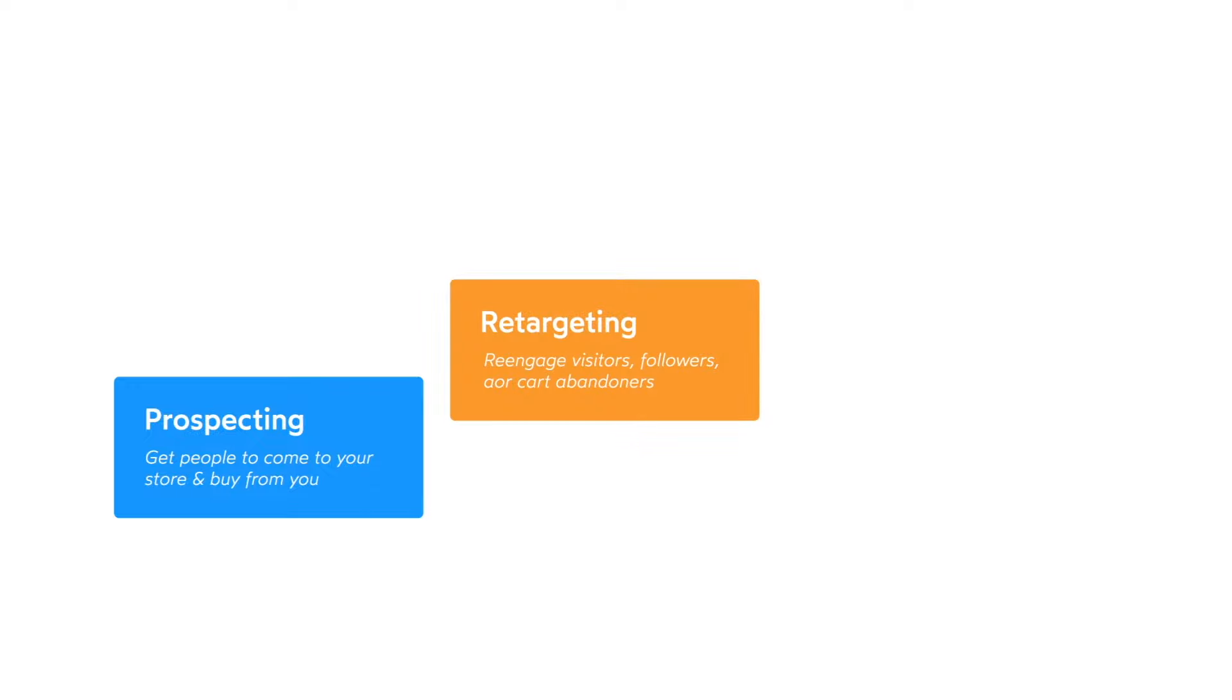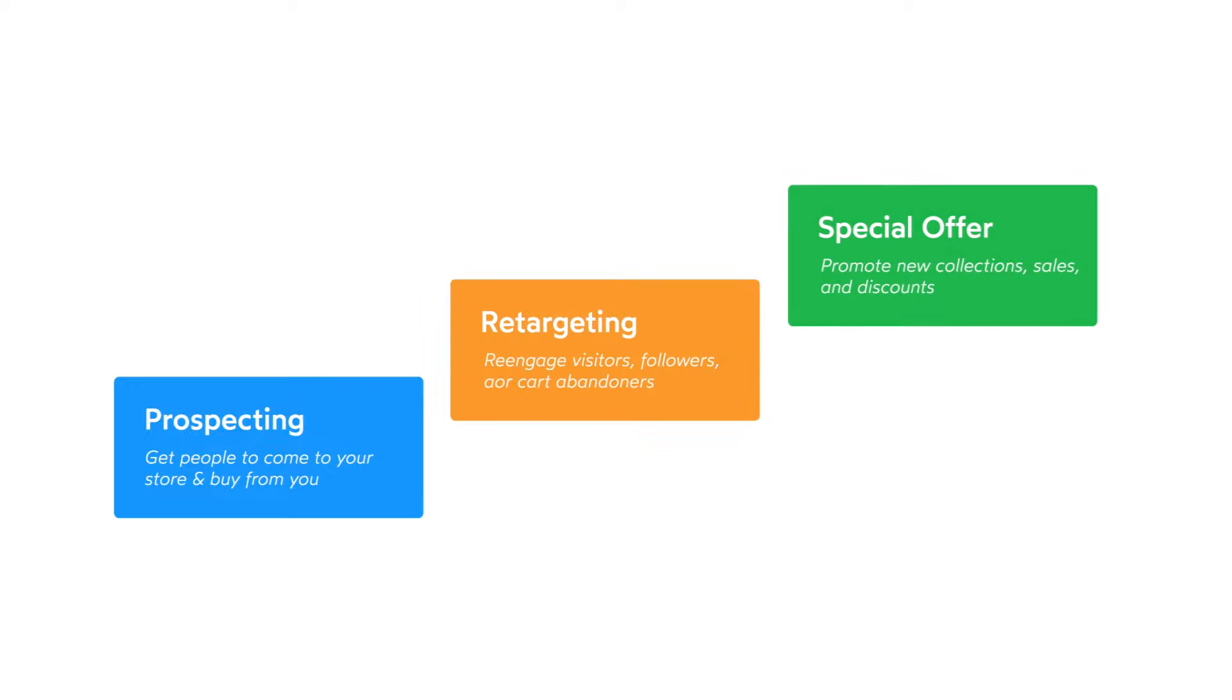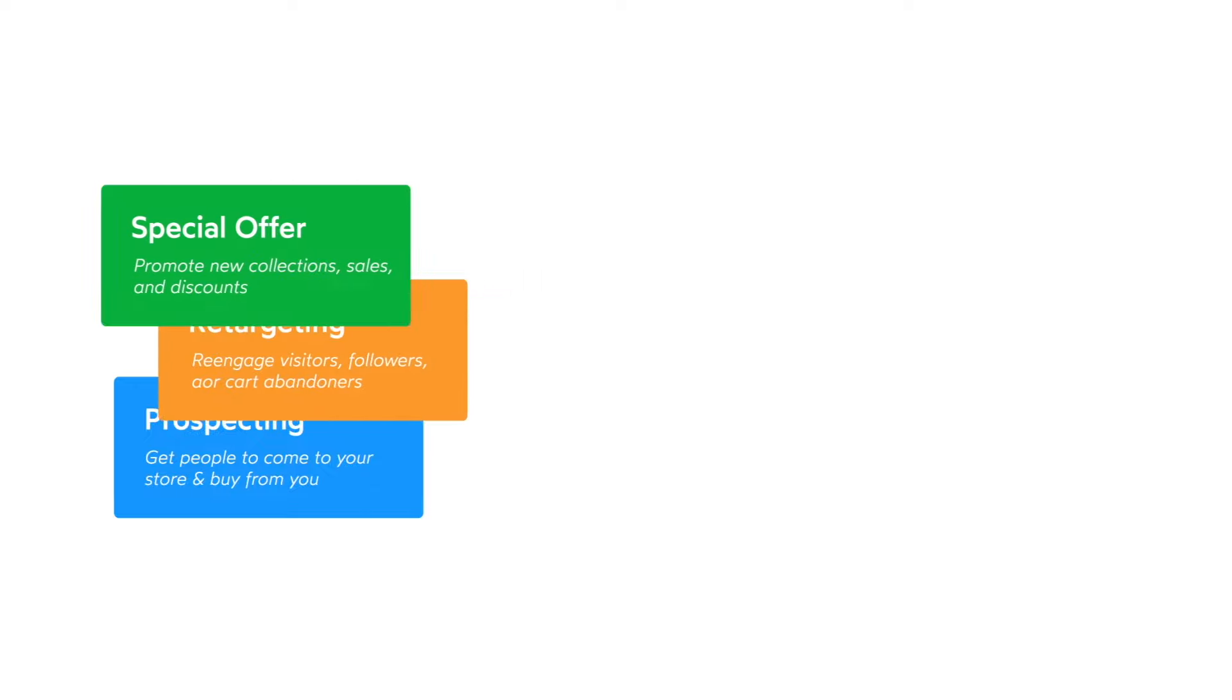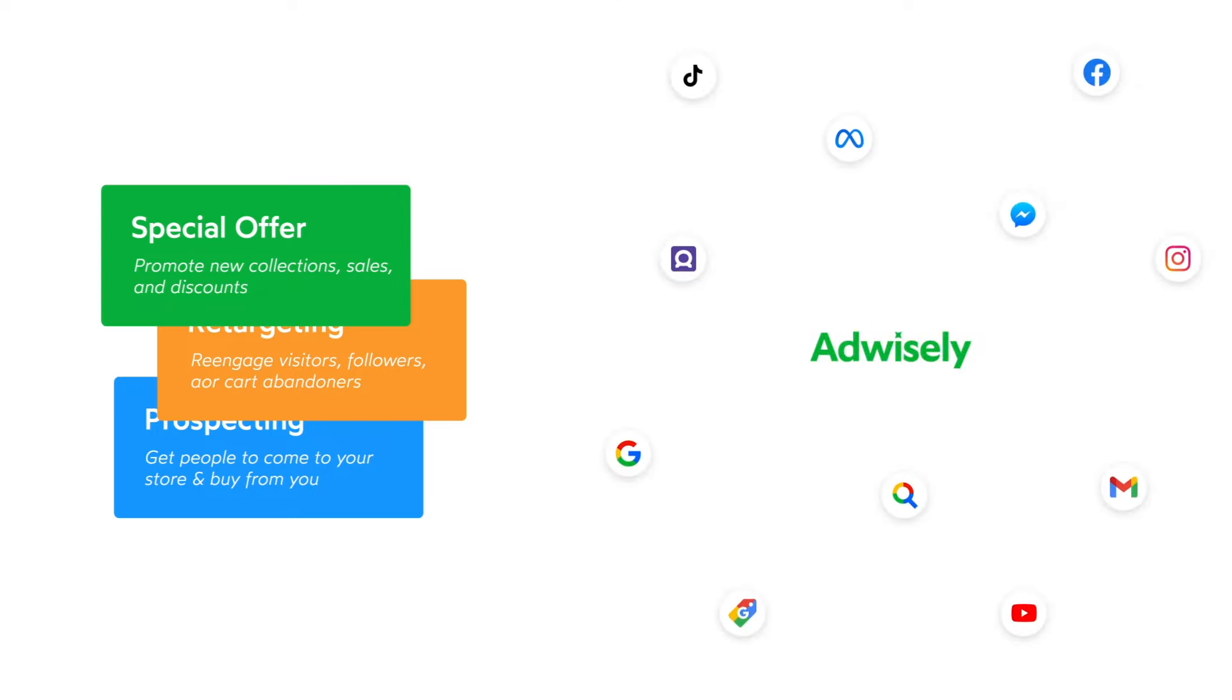With AdWisely, you can reach out to brand-new customers, re-engage store visitors, and promote special offers across more than 15 placements on Google, YouTube, Facebook, Instagram, Messenger and TikTok.